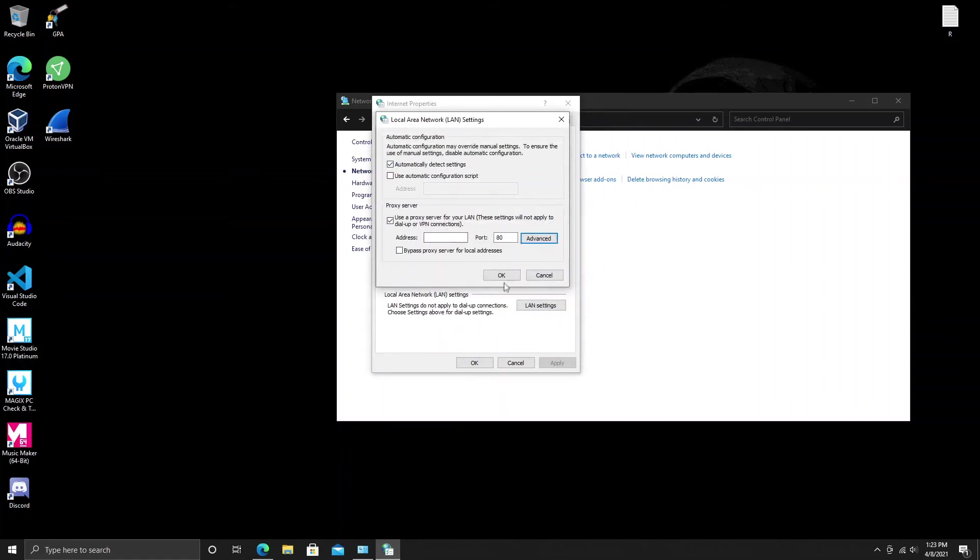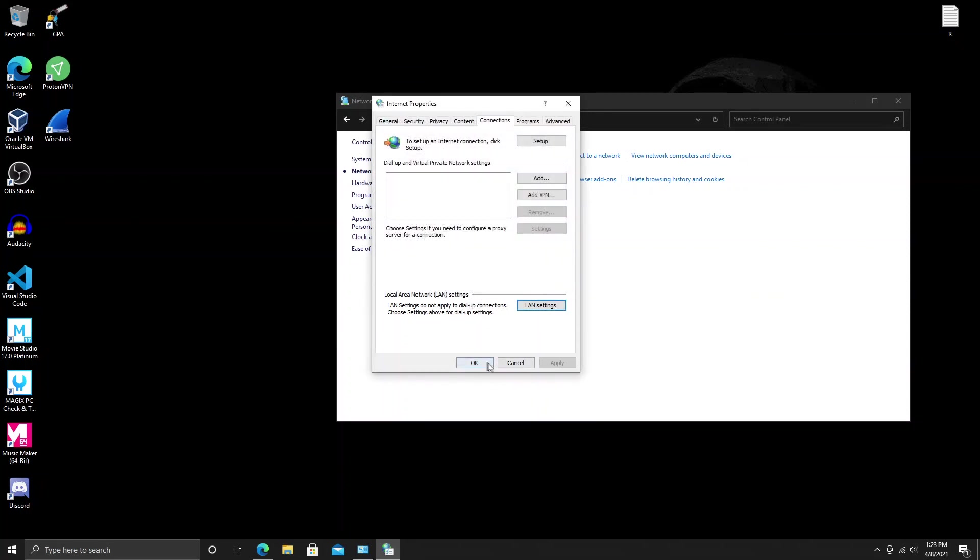Of course, I think you do have to have the Tor browser downloaded, so make sure you go and download the Tor browser and then go ahead and set up that proxy. You guys should be good to go. If it's not, let me know down in the comments below and I will do further research, but that is the most common answer that I came up with.